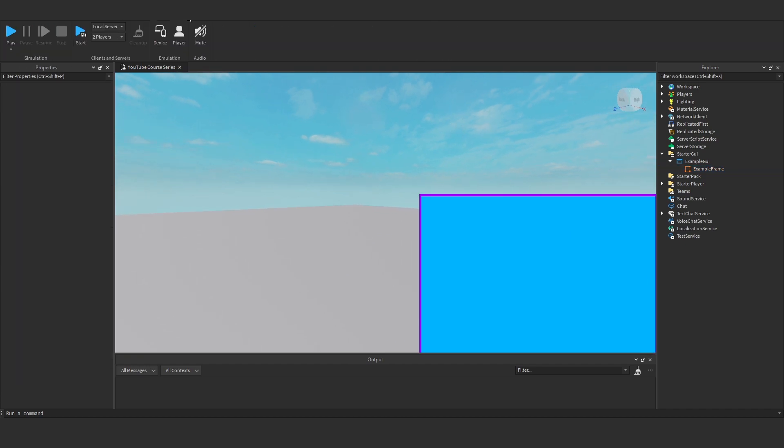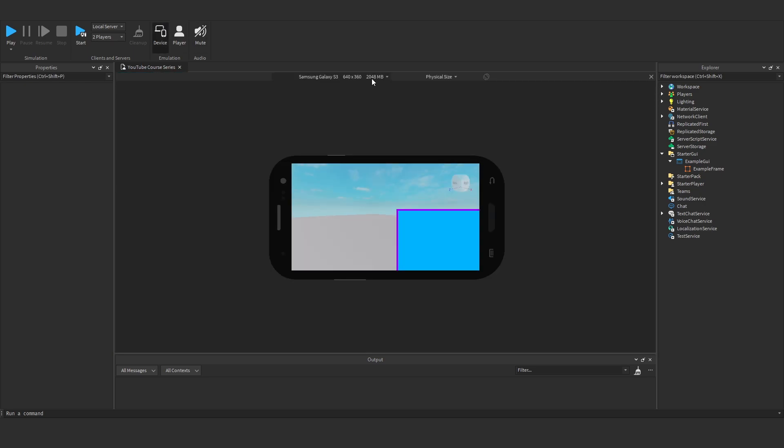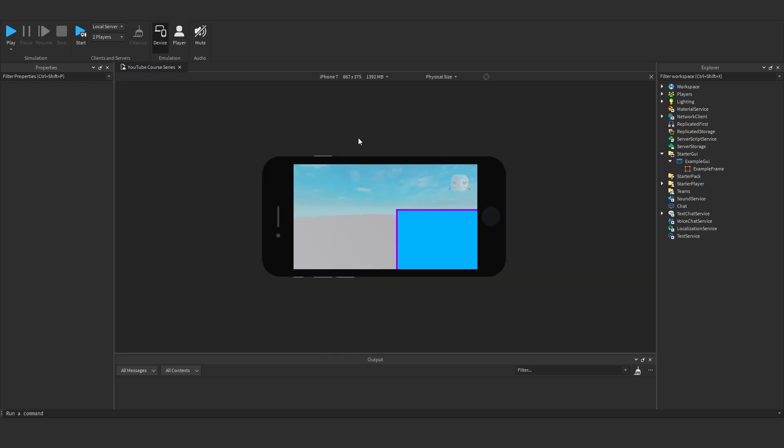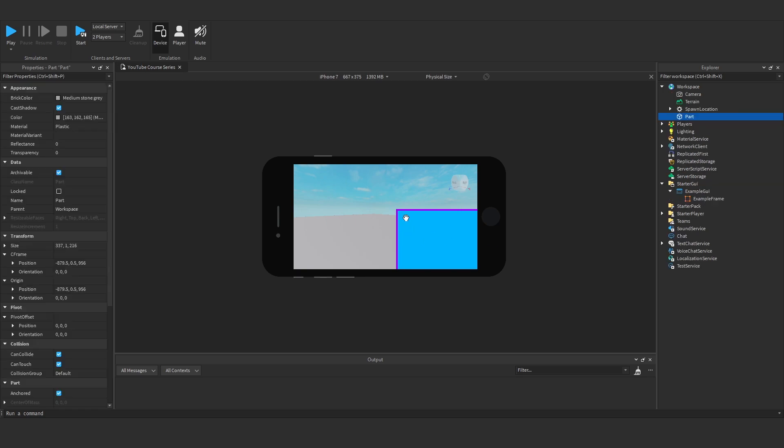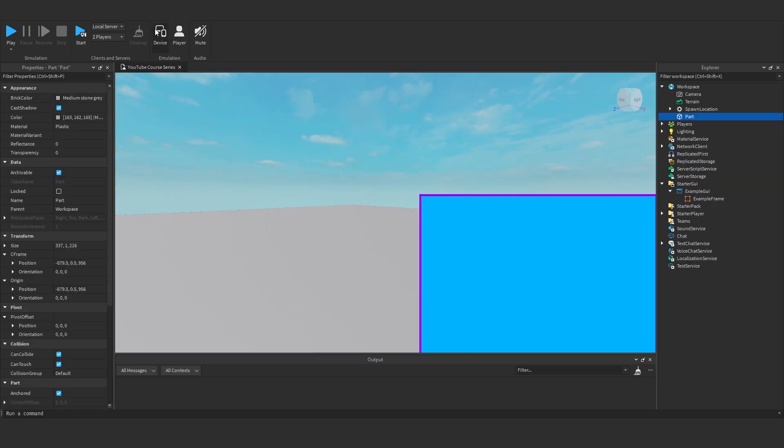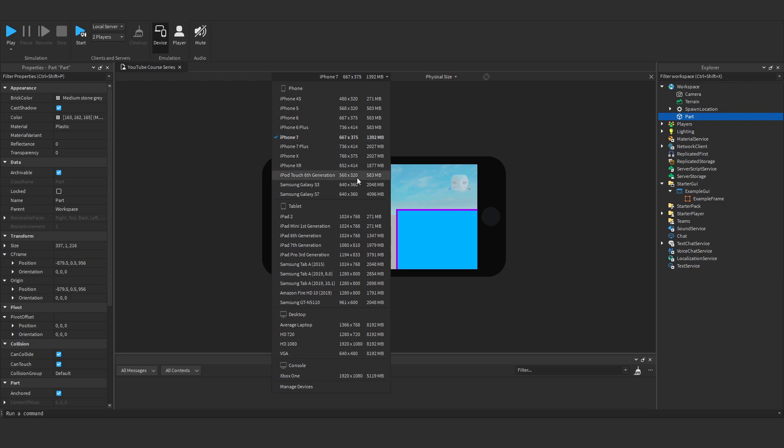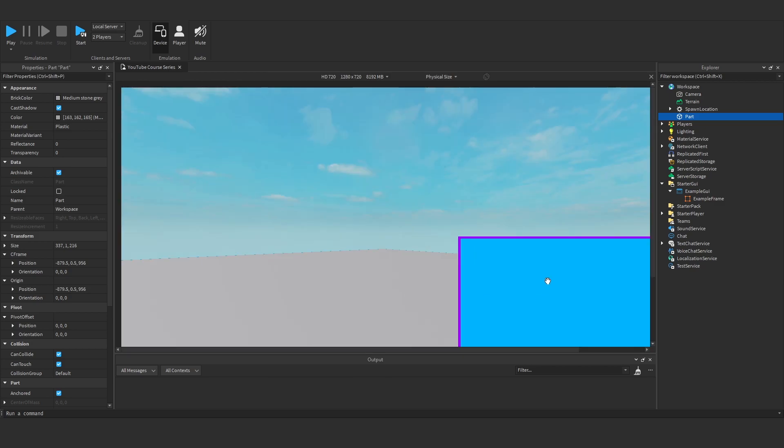However, if we were to then emulate this on another device, say the iPhone 7, we'll see the actual borders being a bit cut off. Let me show you this on different devices.